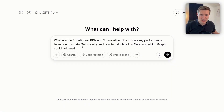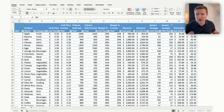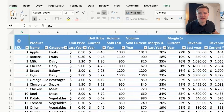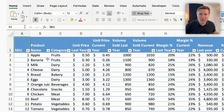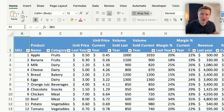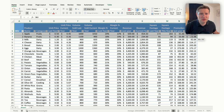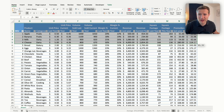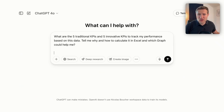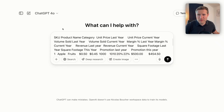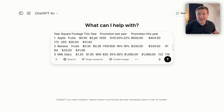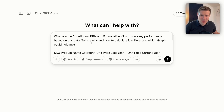So if I use this prompt in ChatGPT with this table — which represents different products for a supermarket, how much we sold, how much they sold last year, the margin, etc. — there are two techniques for this. What I like to do is just copy the first five lines, paste them into ChatGPT, so now we have an example of the data inside ChatGPT.